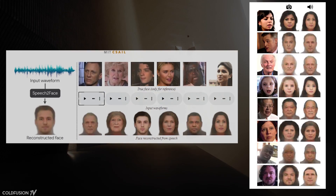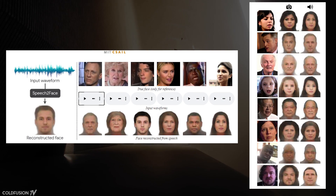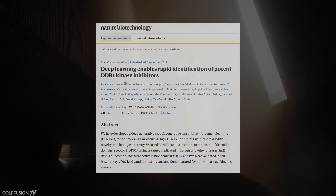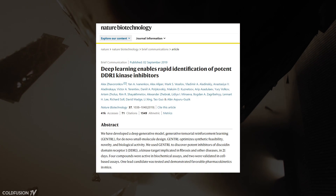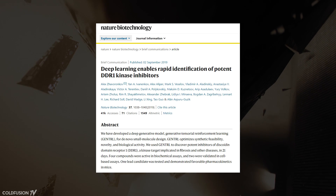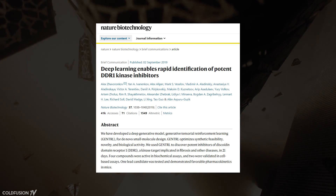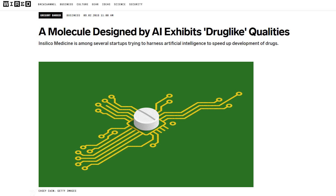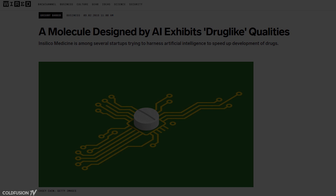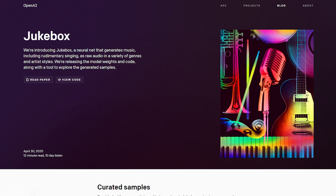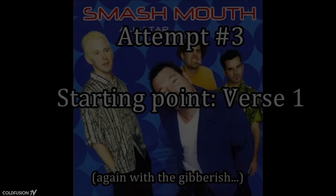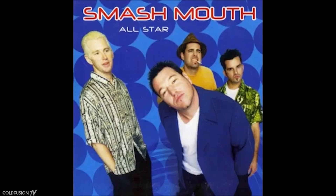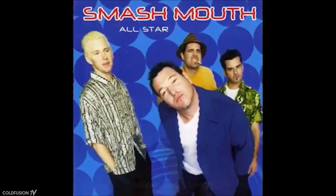GANs can also interpolate choppy footage into high-speed slow motion, enhance grainy or low-resolution footage to 4K with high frame rates, reconstruct 3D models of objects from images, or reconstruct an image of a person's face just by listening to their voice. In medicine, GANs have been used to generate new molecules for a variety of protein targets associated with cancer, inflammation, and fibrosis. In 2019, these GAN-generated molecules were validated experimentally in mice. A neural network called Jukebox by OpenAI can also generate songs that don't exist — you give it a portion of a song and it tries to make up the rest.